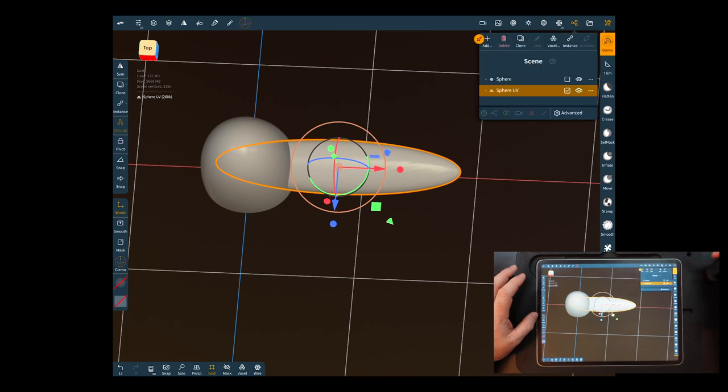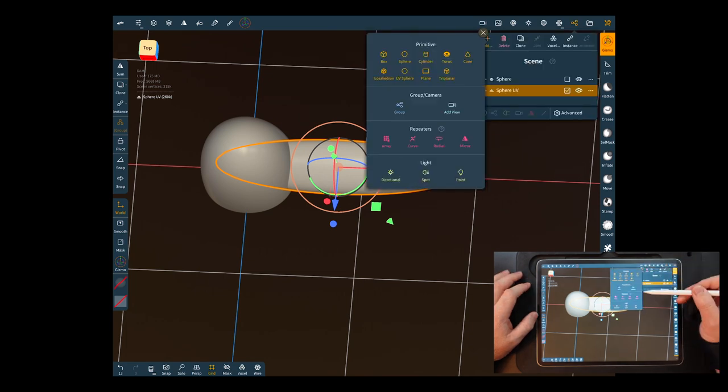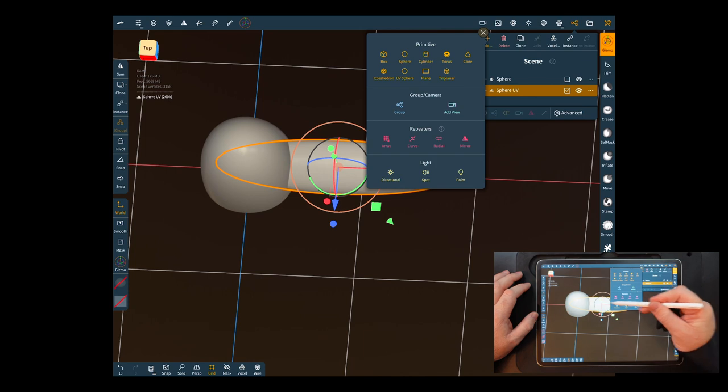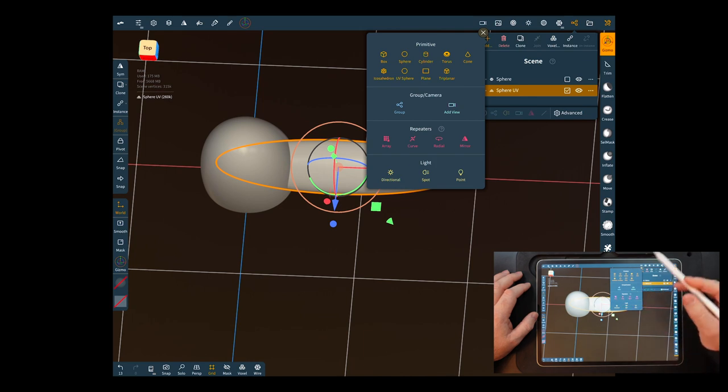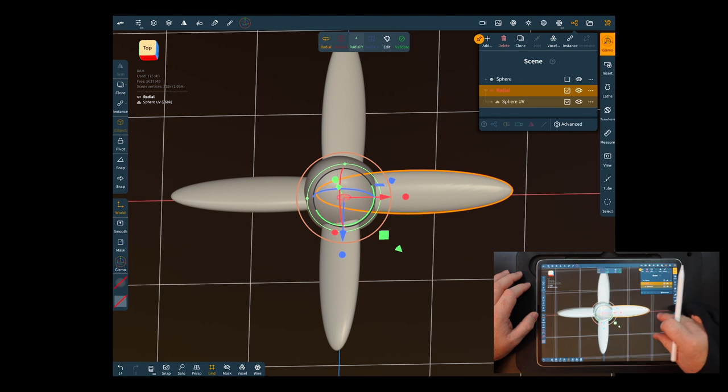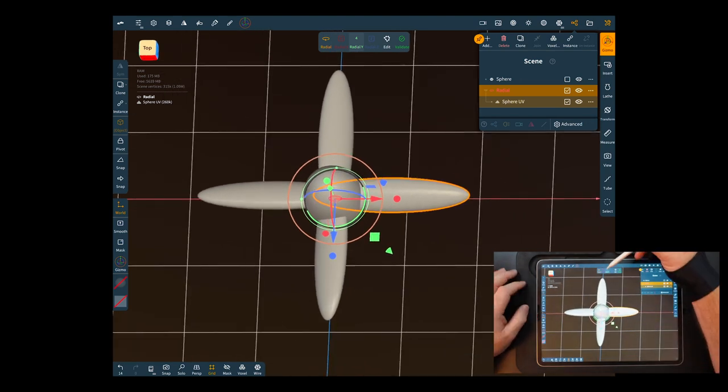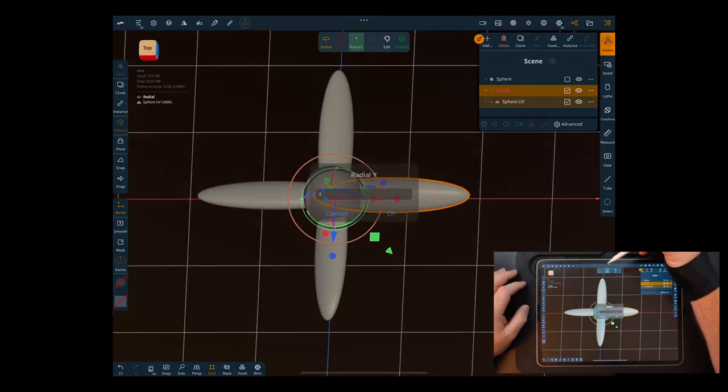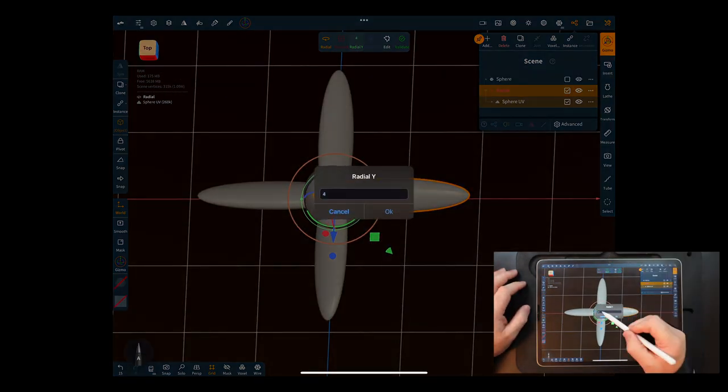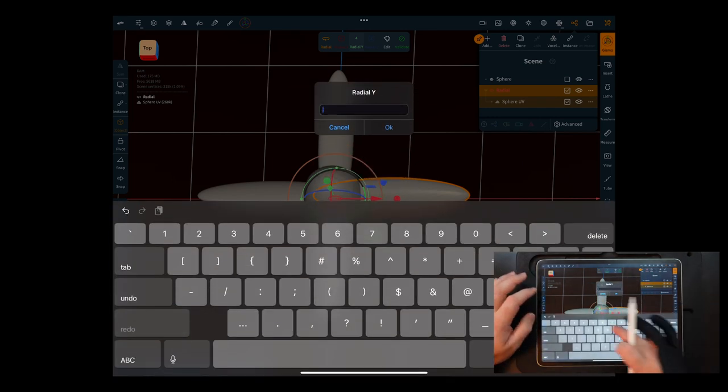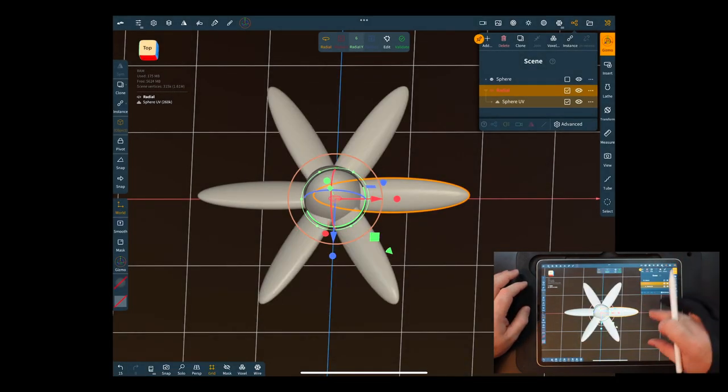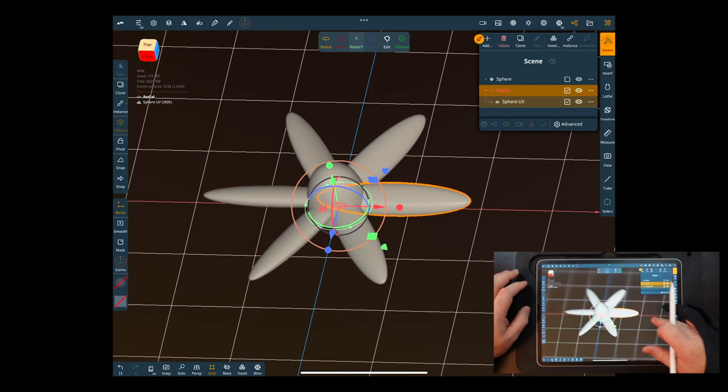Now to do all the rotate is in here in the add menu and it's in this repeaters menu. All right so first one is radial and that's it. Say you want to change it to six. Six blades. There it is six.